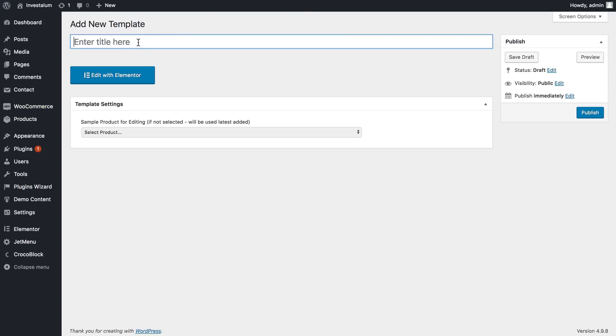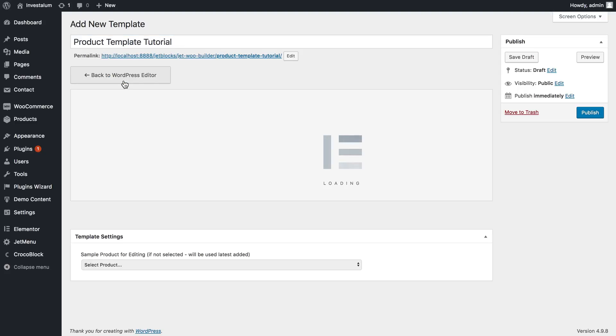Here I can choose the name for my template — it will be 'Product Template Tutorial.' Here you can choose the product to edit, though it's not really necessary, so you can leave it blank. It will take you to the Elementor Editor right away so you can start creating your product template.